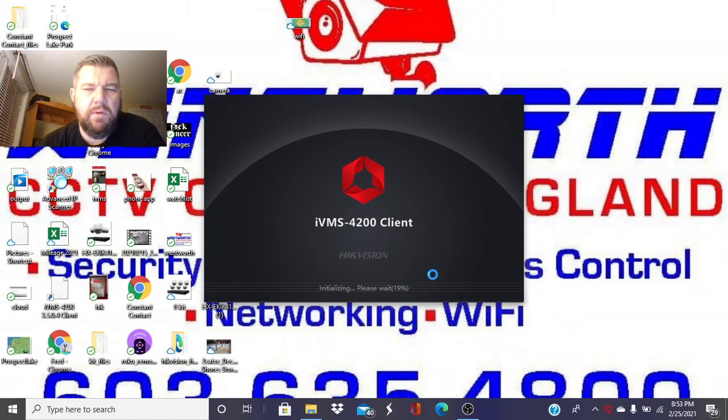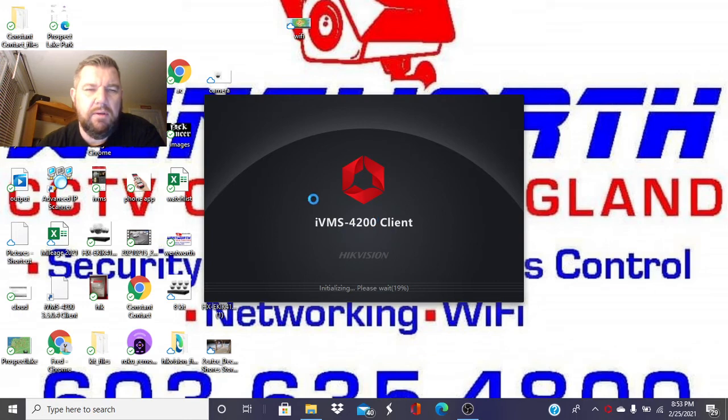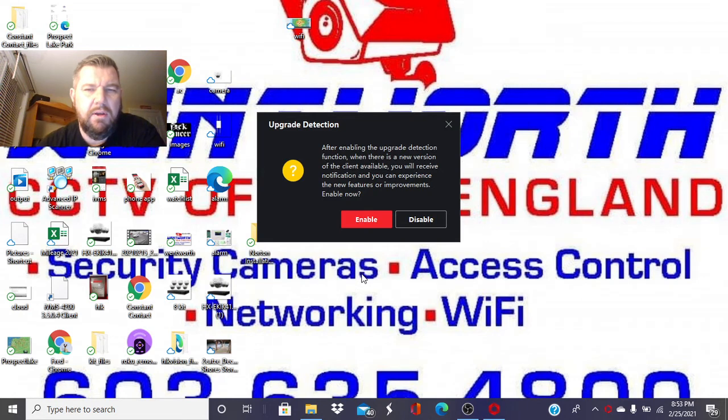The first time this populates, it may take a few seconds. That's not abnormal. Sometimes, if the operating system in the PC is a little bit slower, it might take even longer.